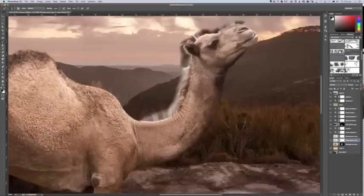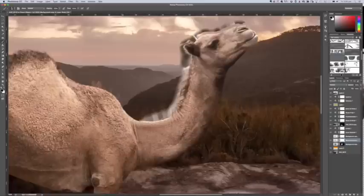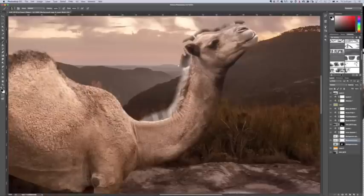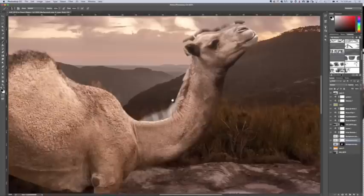As you get used to using the Wacom tablet and drawing around, it becomes quite therapeutic. Just using the pen on the tablet and sort of painting it back in. Now here, there's some hair that we need to worry about. So I will show you quickly that trick of using particular brushes. So we'll do a basic cut out around here. We'll leave the hair there.